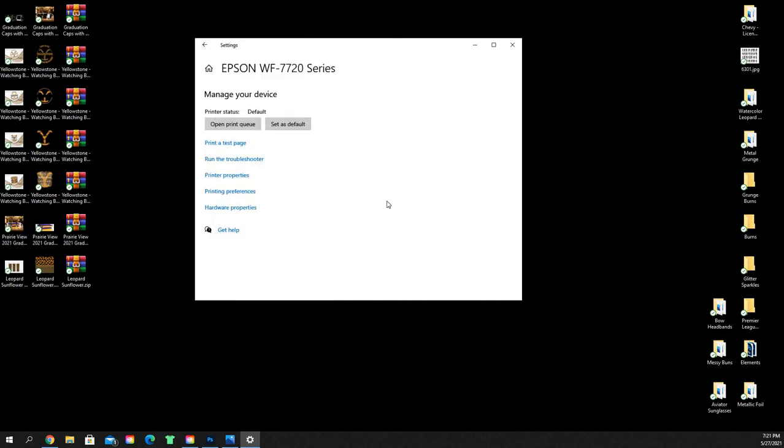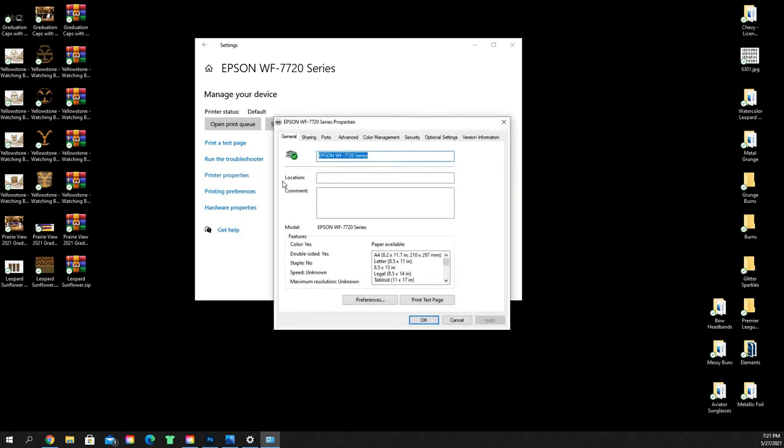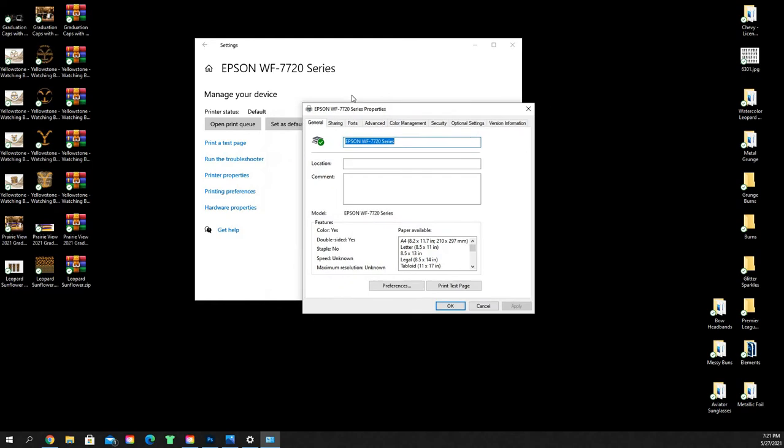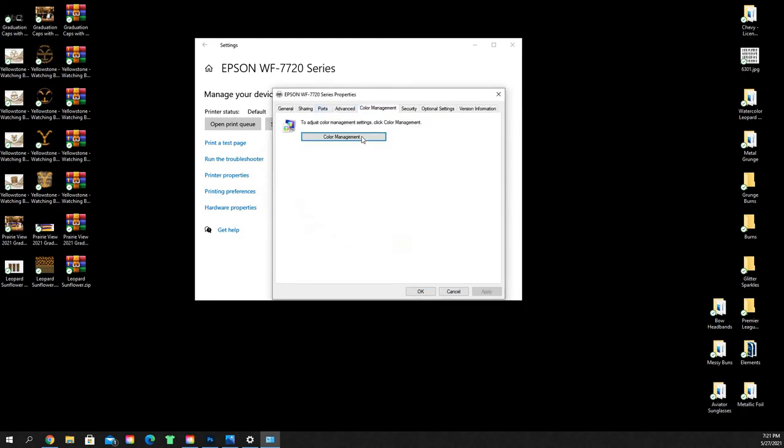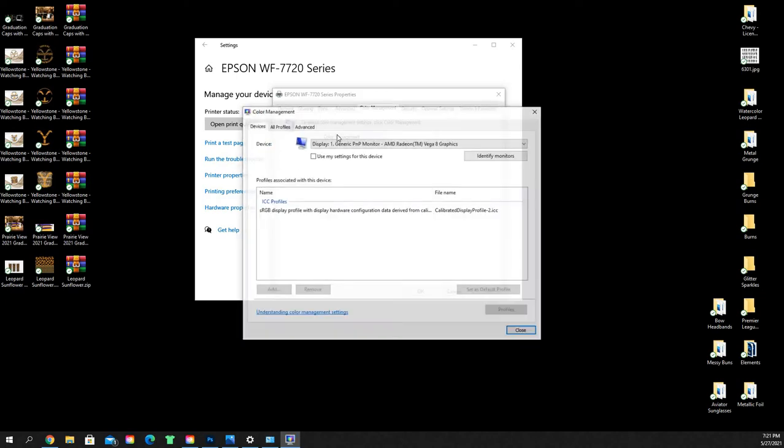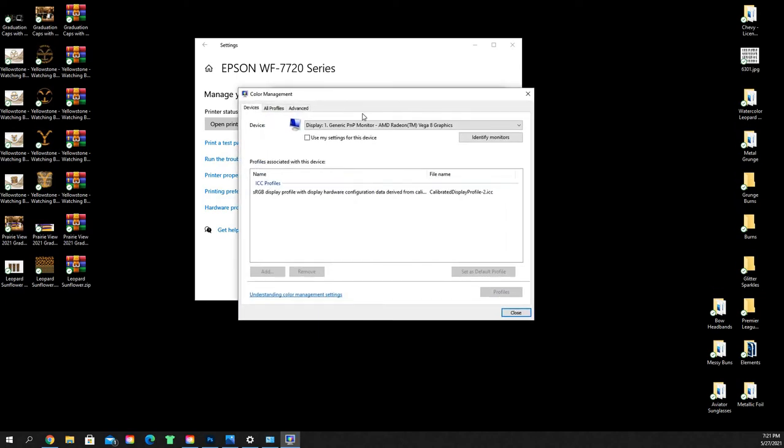It's going to open up this little dialog box here. You're going to go to printer properties, not printing preferences. So printer properties here. Then it's going to open up another dialog box. You're going to select color management, and then you're going to click on the little color management box here. It's going to bring you this final dialog box.